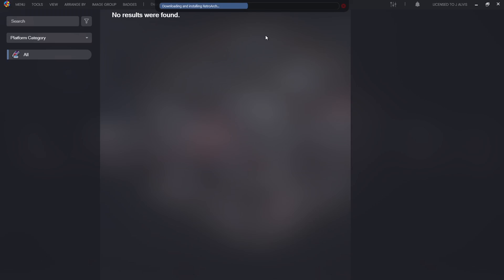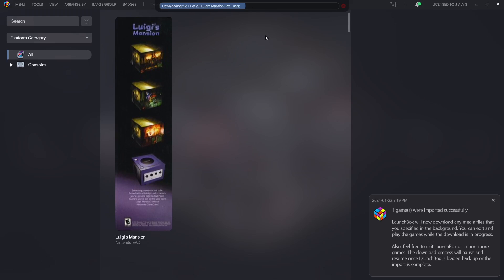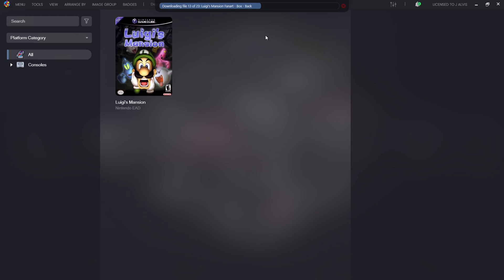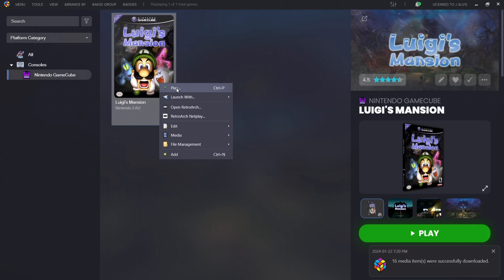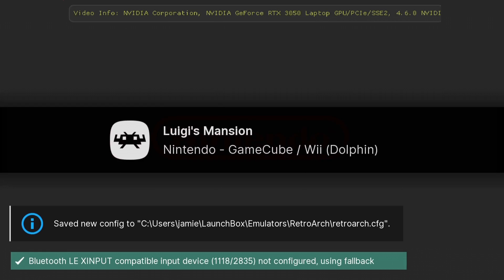As we can see it's now downloading and installing Retroarch for us. I'll also show you in a minute where Retroarch is located. Everything has now been imported, and at the top under download and file it's going to show that it's downloading various pieces of artwork, mainly to be used in BigBox. Under consoles on the side, Nintendo GameCube should now appear, and I've got Luigi's Mansion ready to play. Now if I go to play - Nintendo GameCube.